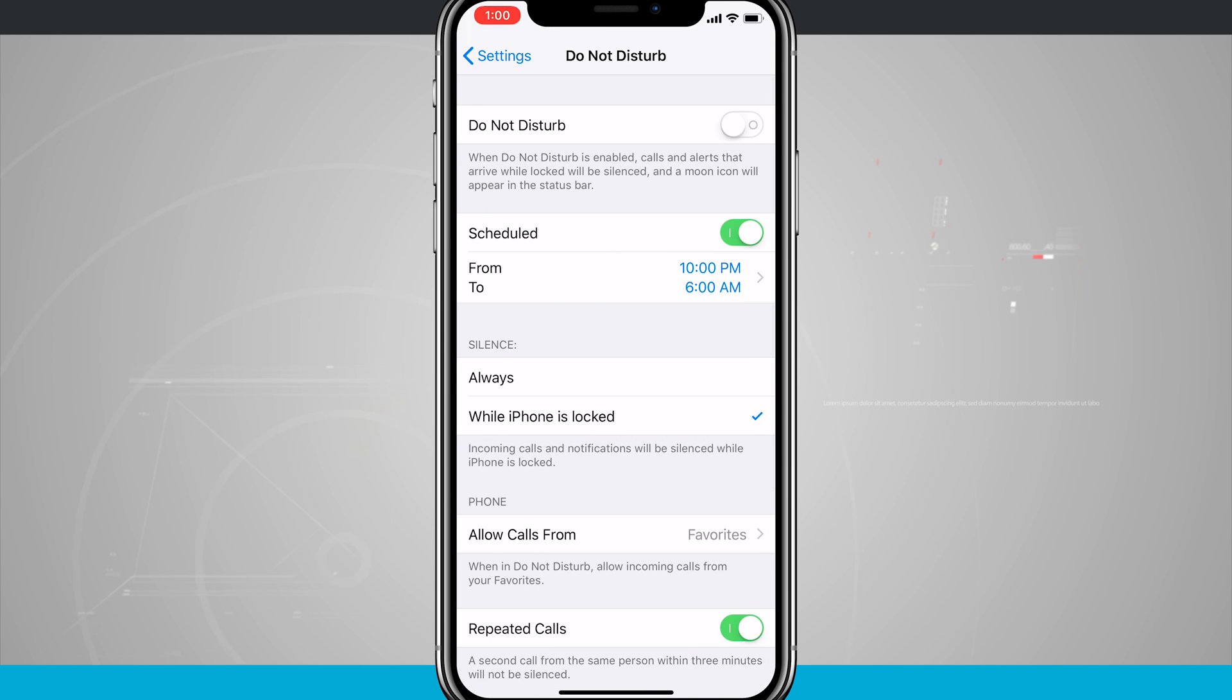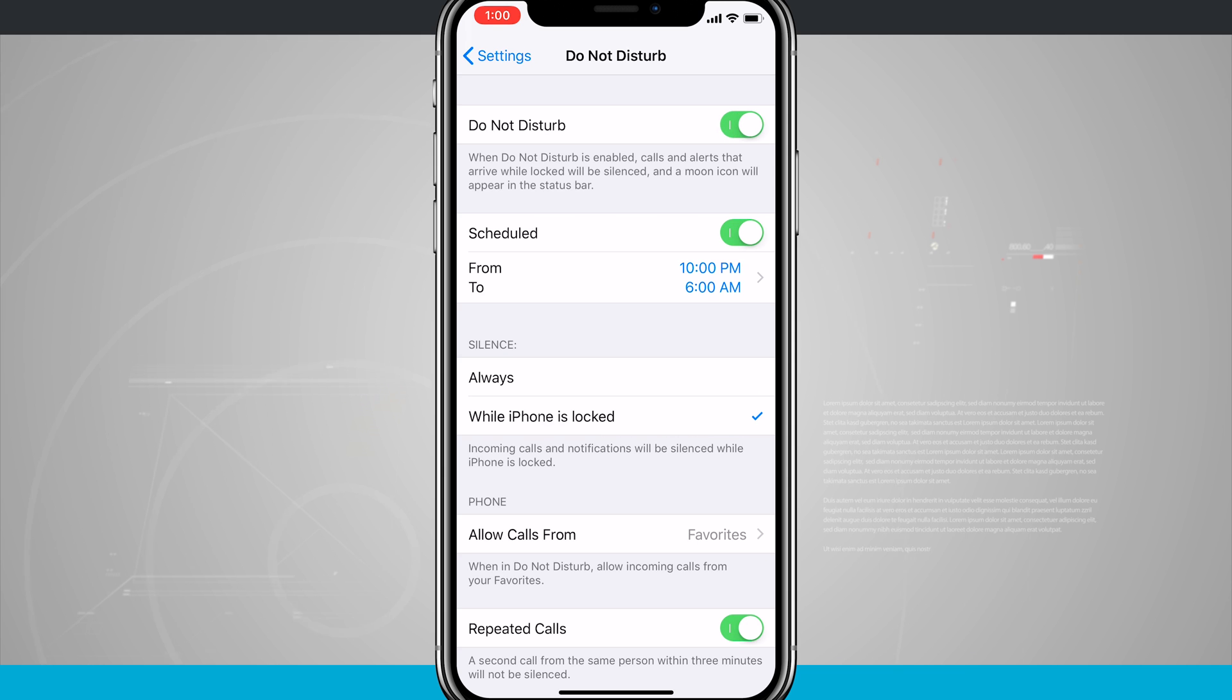Tap in there, and we can manually enable Do Not Disturb by tapping on the top of the screen, turn that toggle on, and then Do Not Disturb is now on.